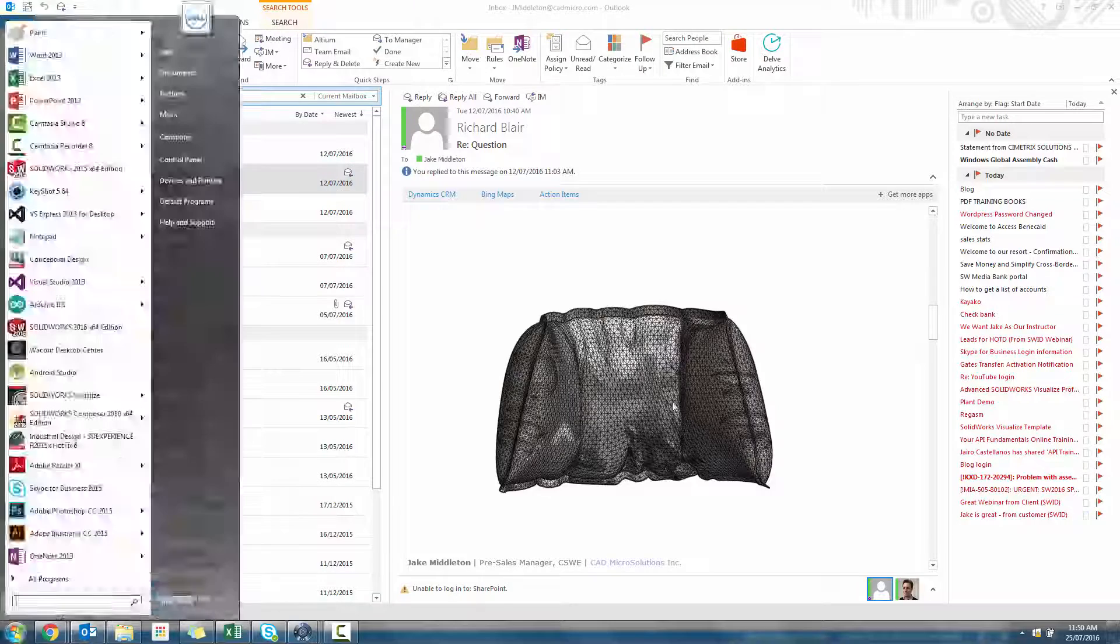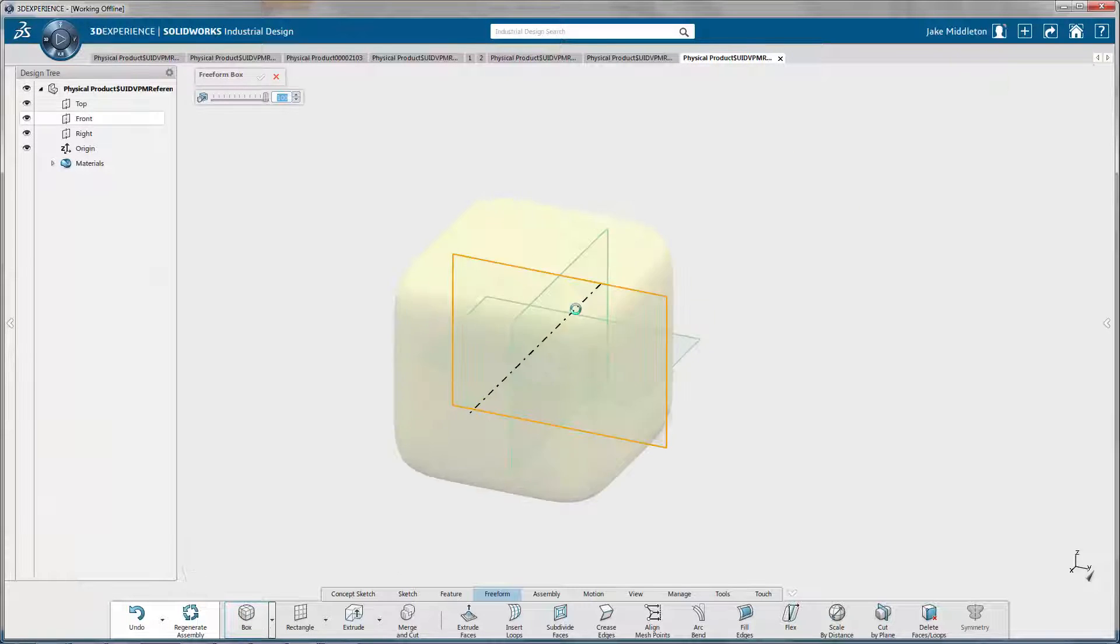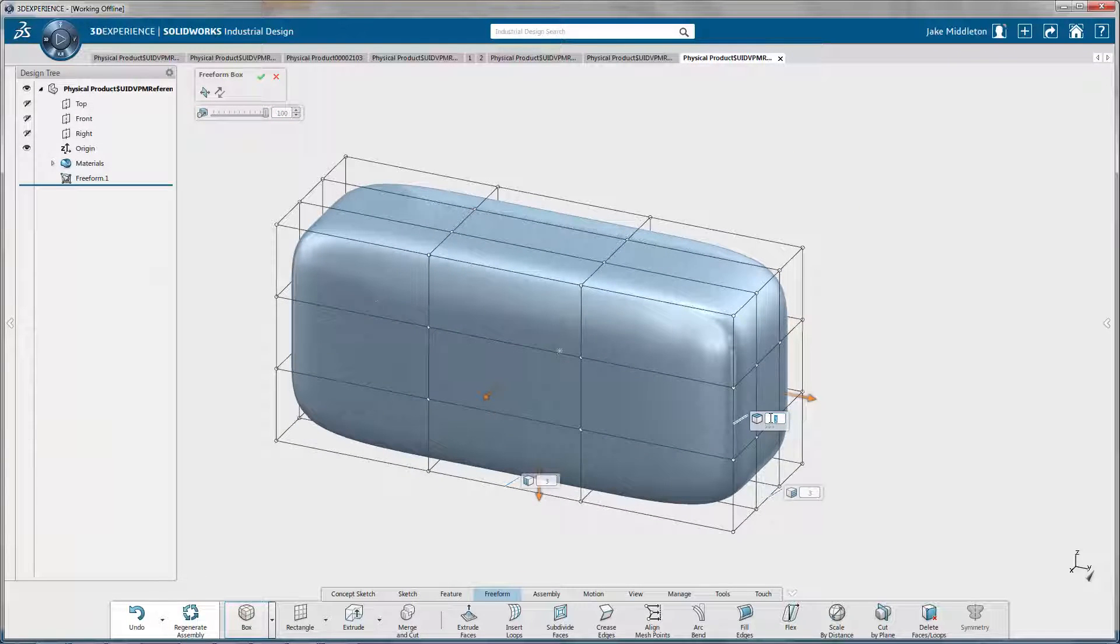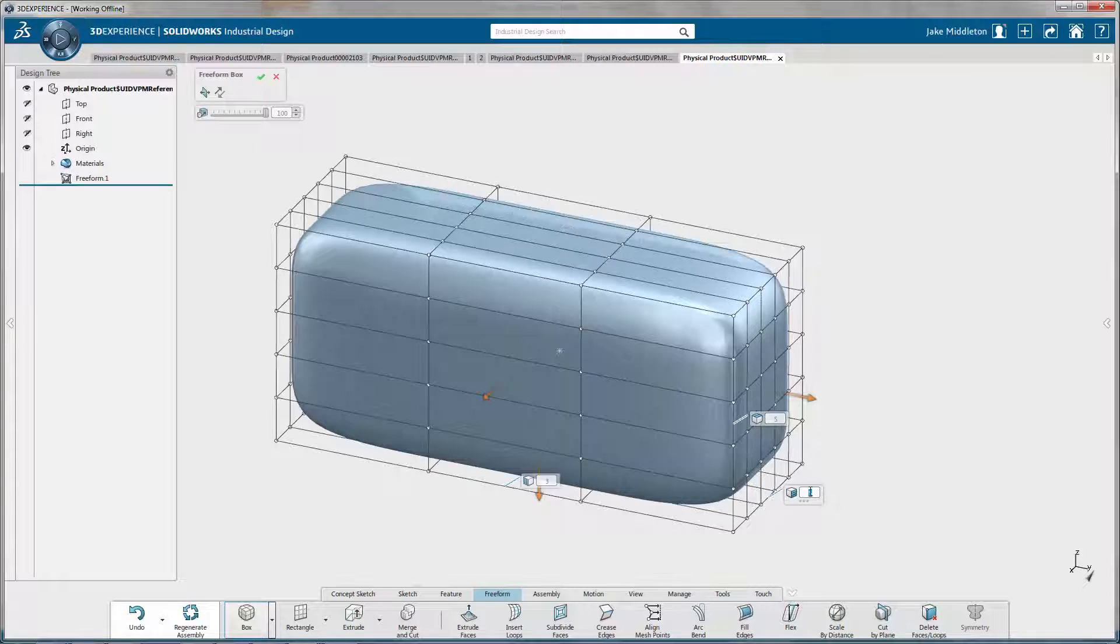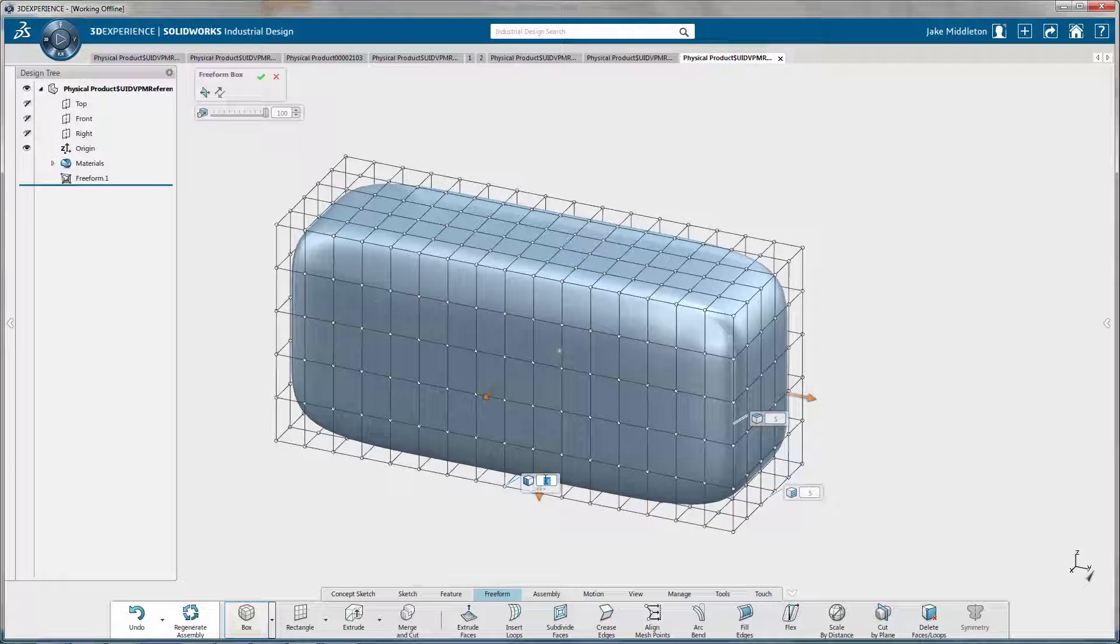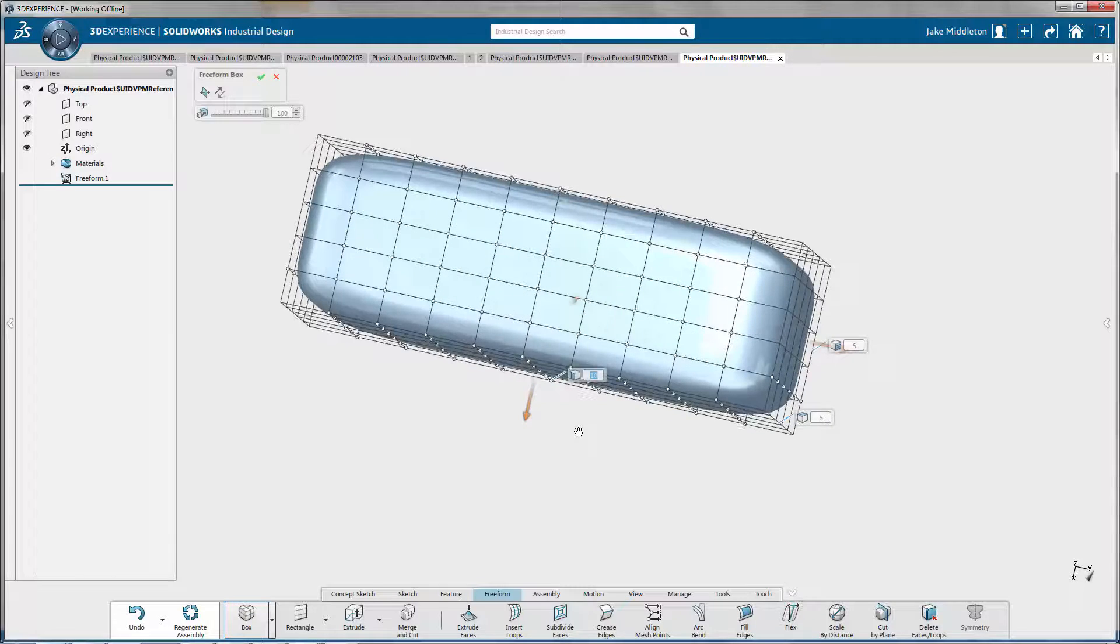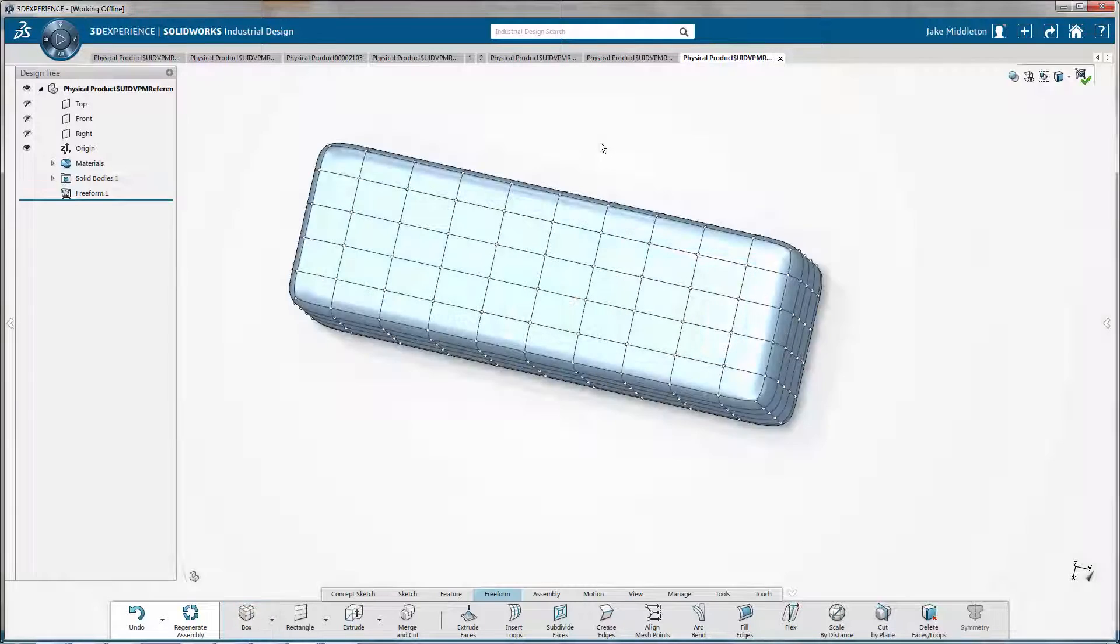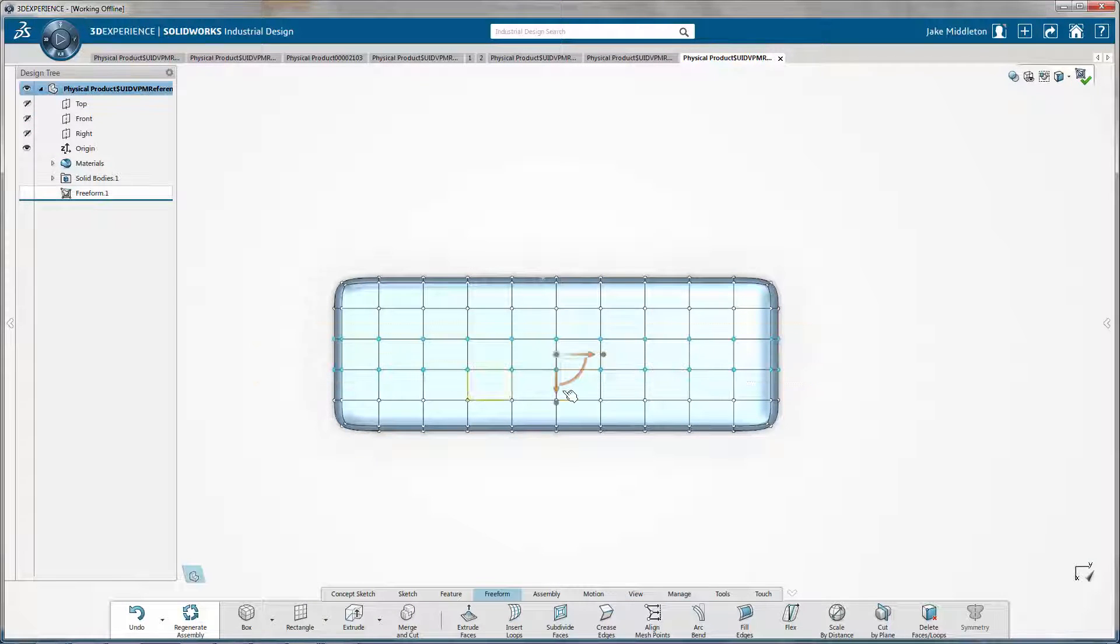Hi, Jake Middleton here. Today I wanted to talk to you about how do you make a pillow. This is something that may or may not have perplexed you for a while. Certainly if you're in the furniture industry, this question has come up more than on one occasion.